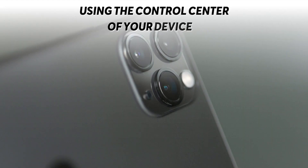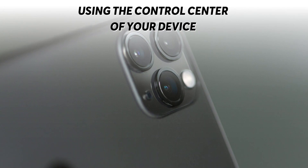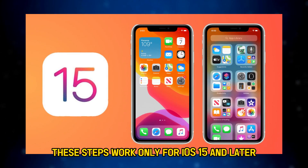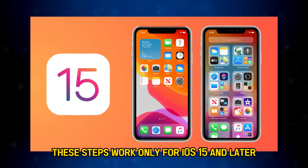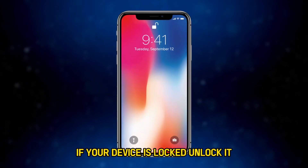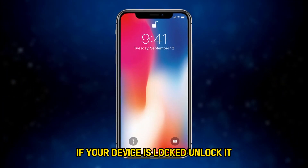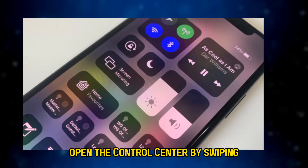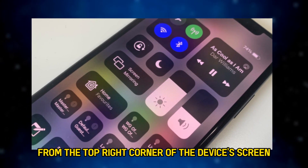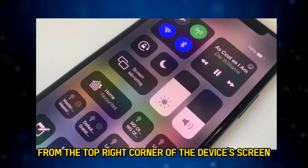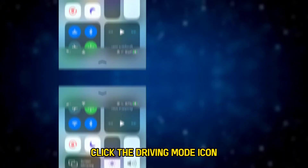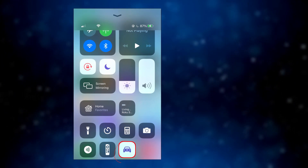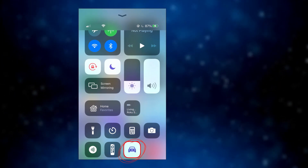Using the control center of your device. These steps work only for iOS 15 and later. If your device is locked, unlock it. Open the control center by swiping from the top right corner of the device's screen. Click the driving mode icon to turn off the driving mode in the control center.